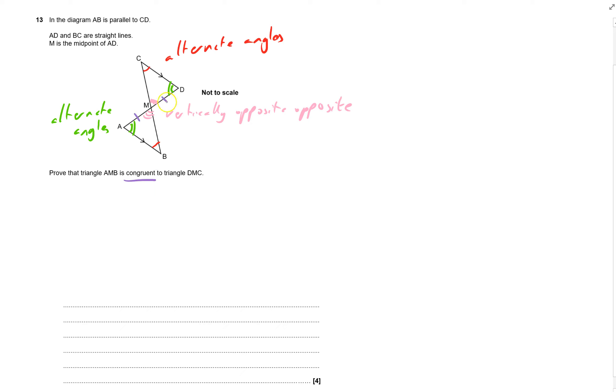And this length here is the same as that one because M, well, it says there M is midpoint of AD. And so it's like that. Those two are the same.